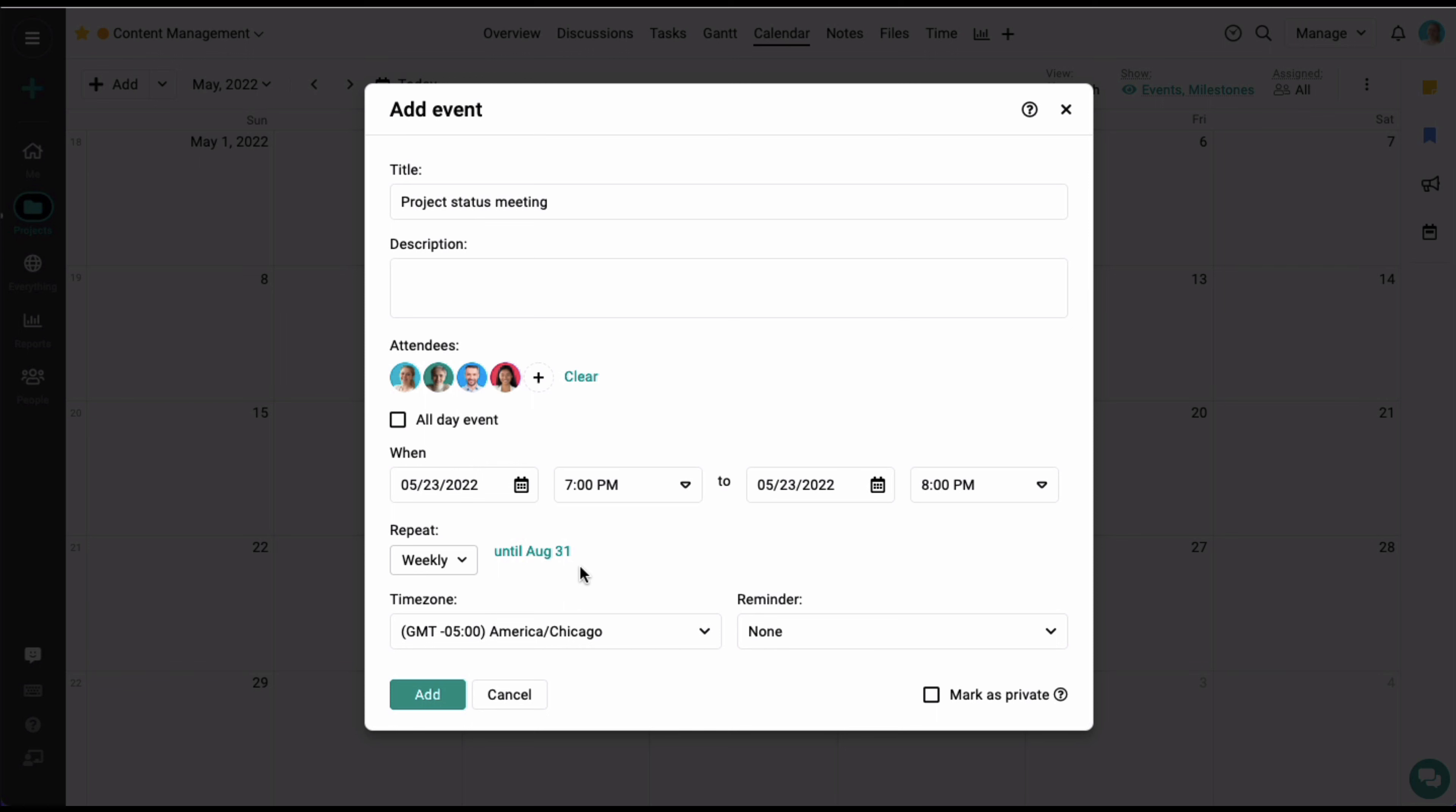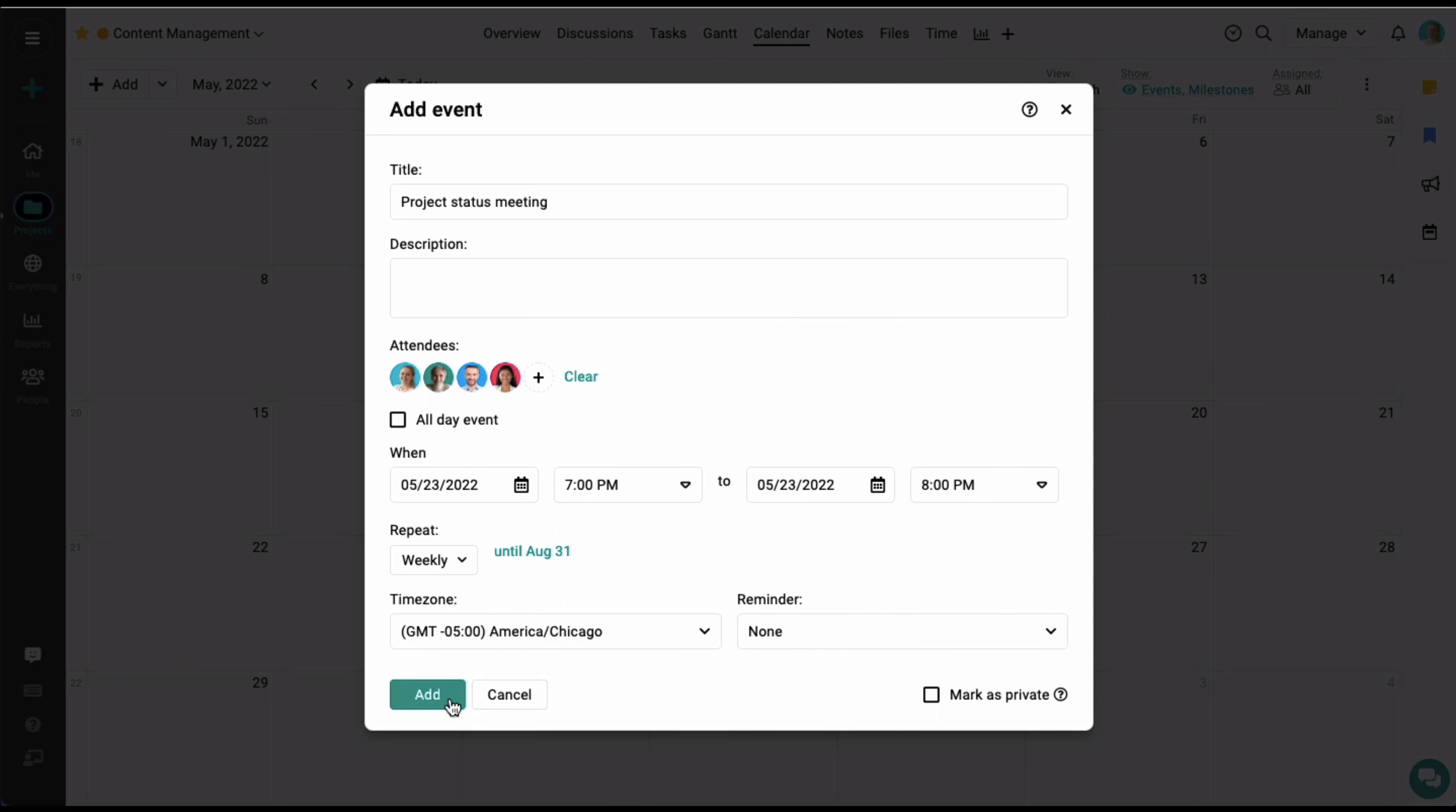You can also set up reminders for the events so that all the attendees are notified through email 15 or 30 minutes before the event begins. Let's click add, and the event has been created for all the upcoming Mondays.